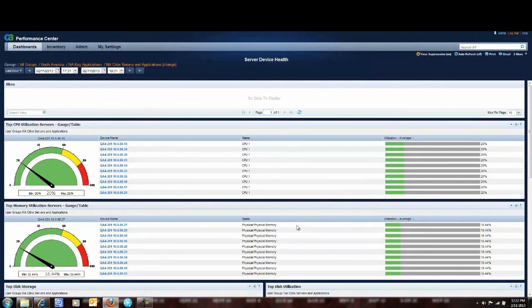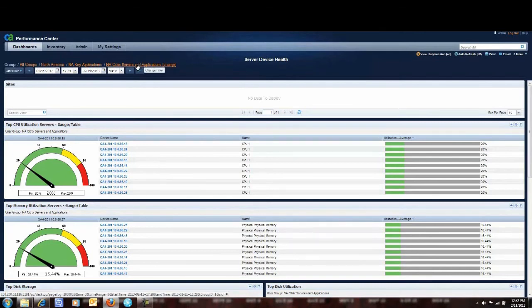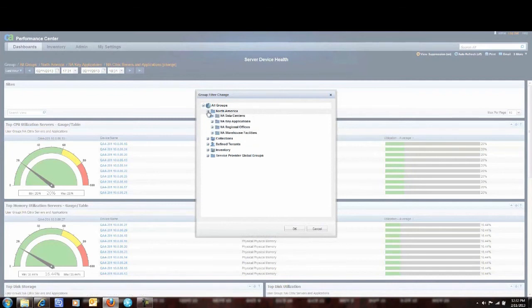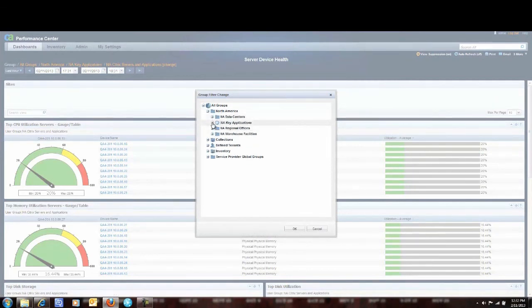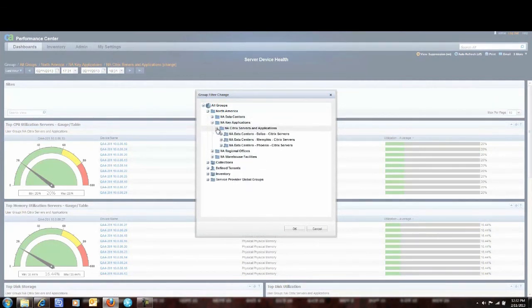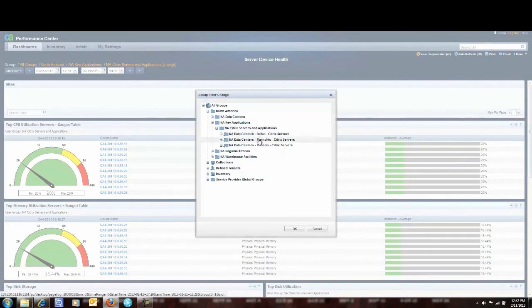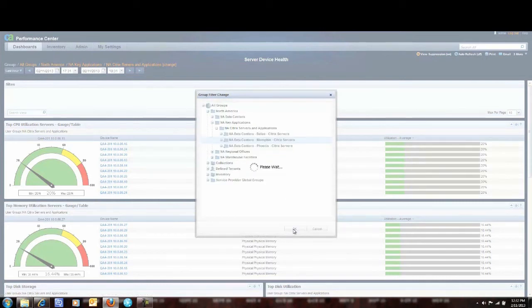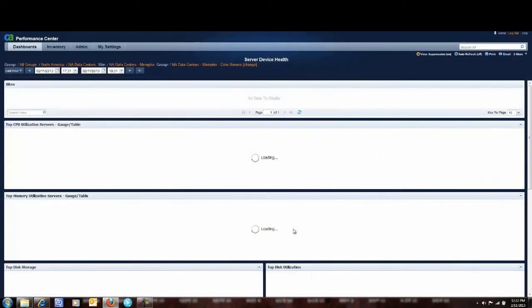And now if I wanted to focus on a particular data center I again just go up to my Citrix servers and applications. I go to my key applications here. I dig a little bit deeper into my servers and applications. I select for example the Dallas data center or the Memphis data center. I'll just pick Memphis right now because I'm an Elvis Presley fan.